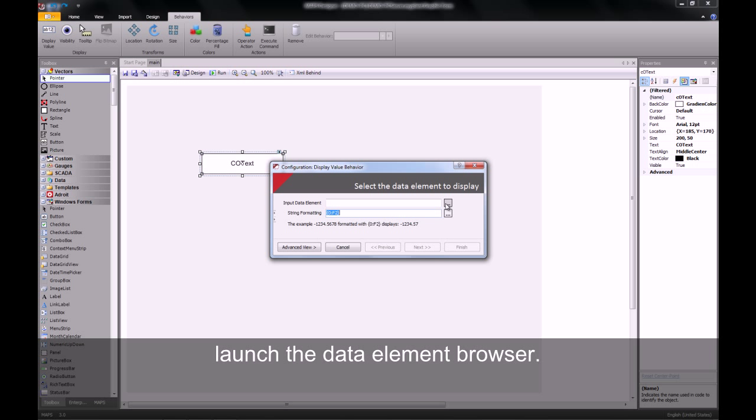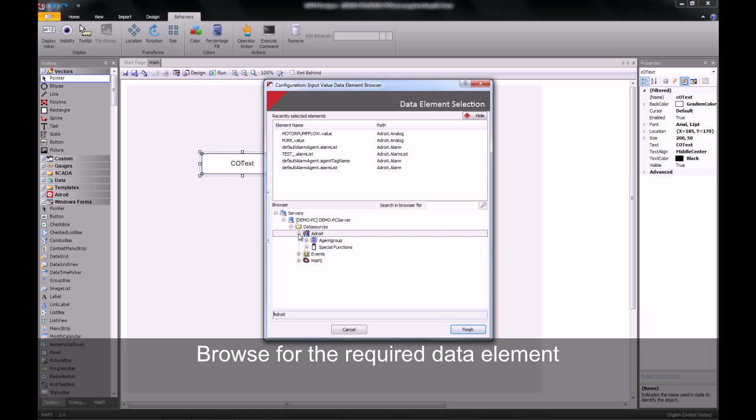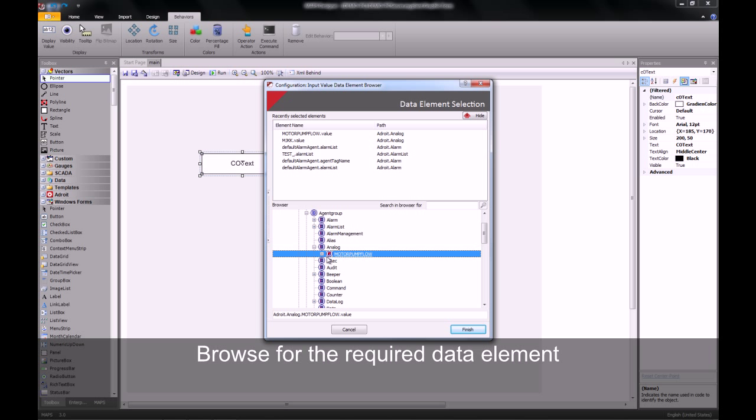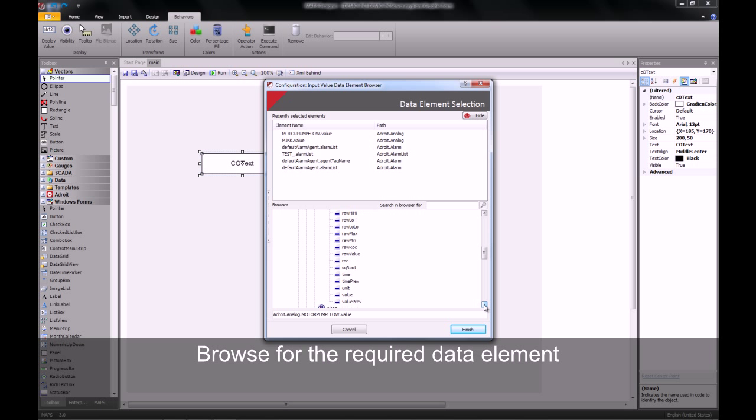The data element which will be driving this object can be browsed using the data element browser. I will now select the analog motor pump flow. The slot that I wish to view is the value of this analog agent.